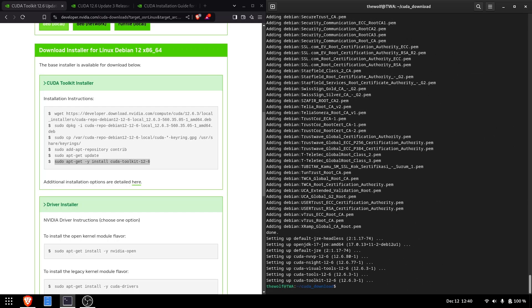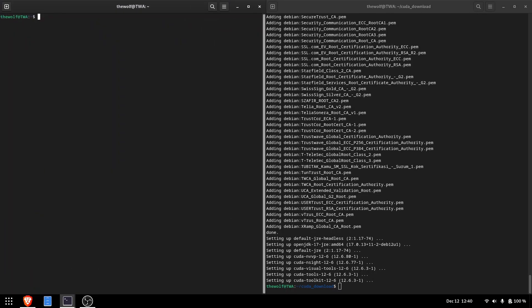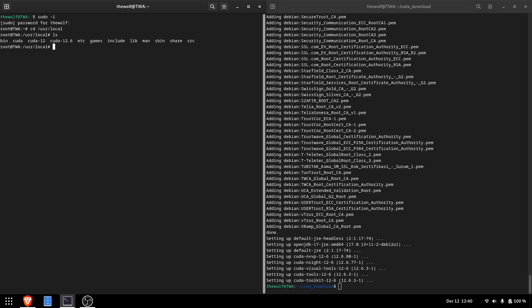Once the installation is complete, we need to add the CUDA installation directory to the system's PATH variable. I'll open a separate terminal and navigate to the installation directory of CUDA. As you can see, CUDA is installed here.